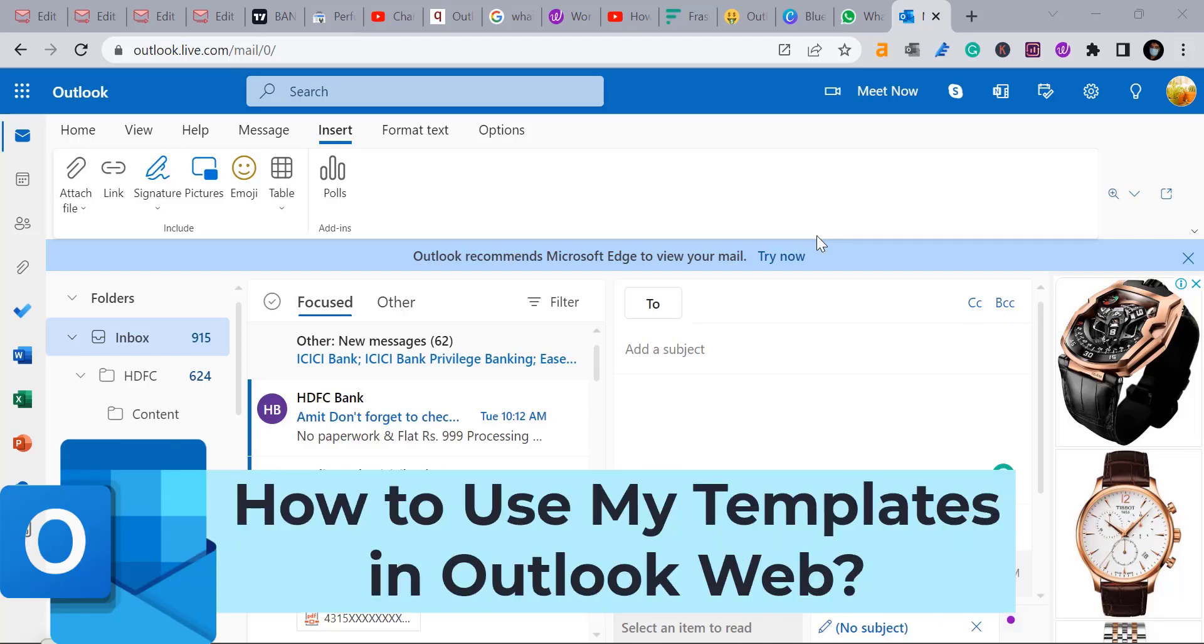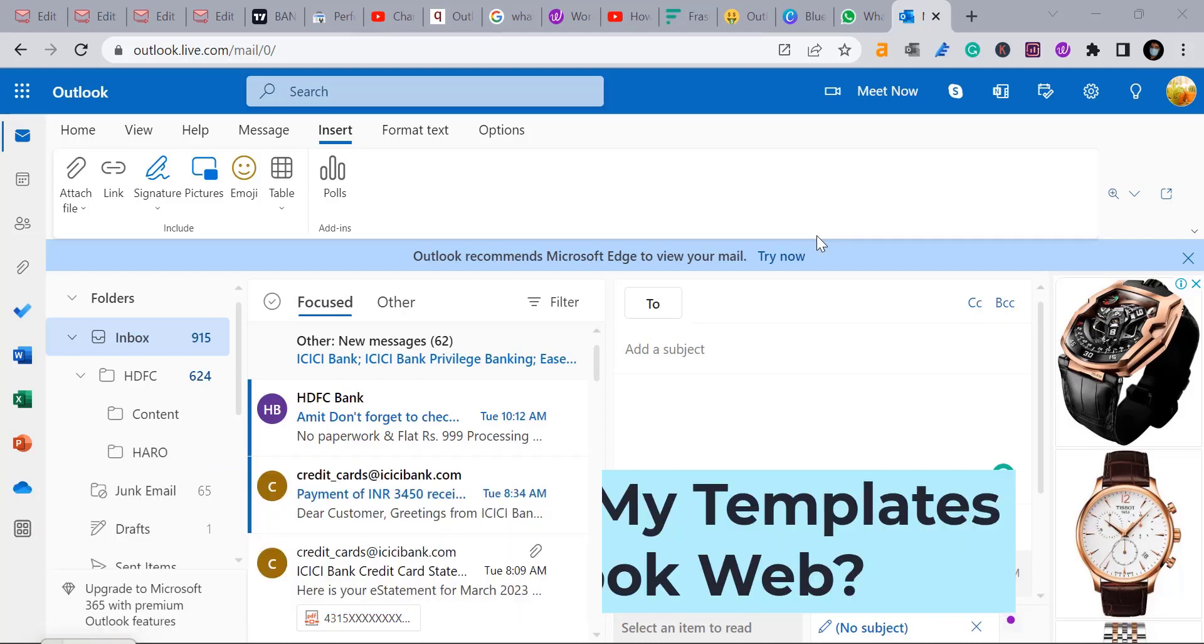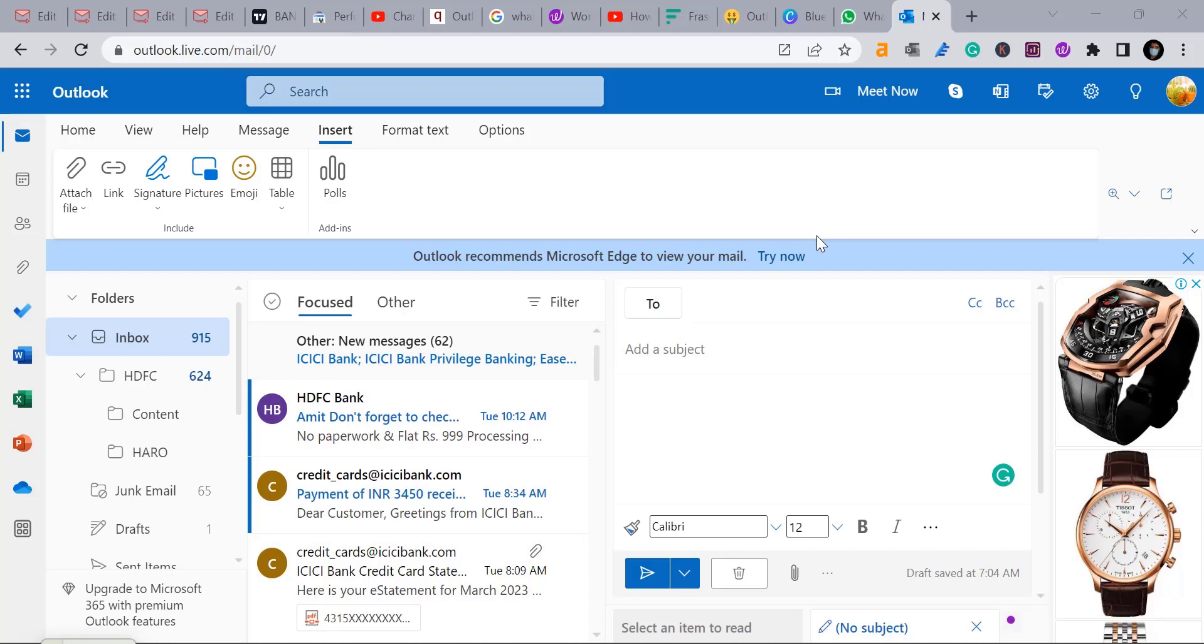Howdy howdy everyone. Today in this video you will learn how to use my templates in Outlook web.